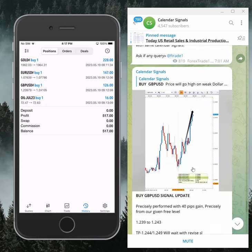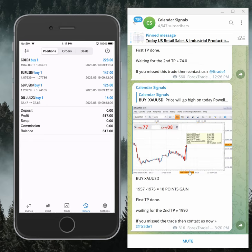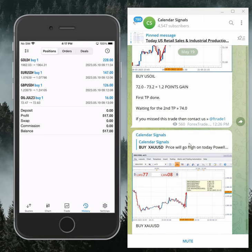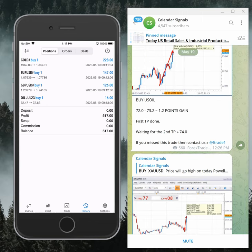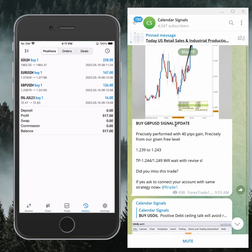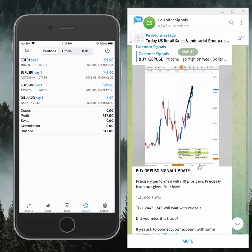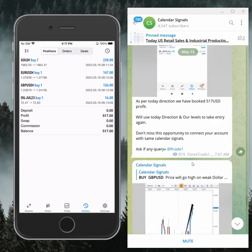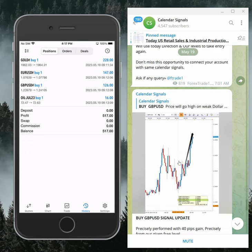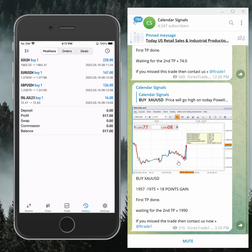Now let's see today's signal performance. Gold made an 18-point gain, oil made a 1.2-point gain, GBP/USD made a 40-pip gain, and EUR/USD also performed. Based on our levels, we are also trading on this mobile-connected terminal.